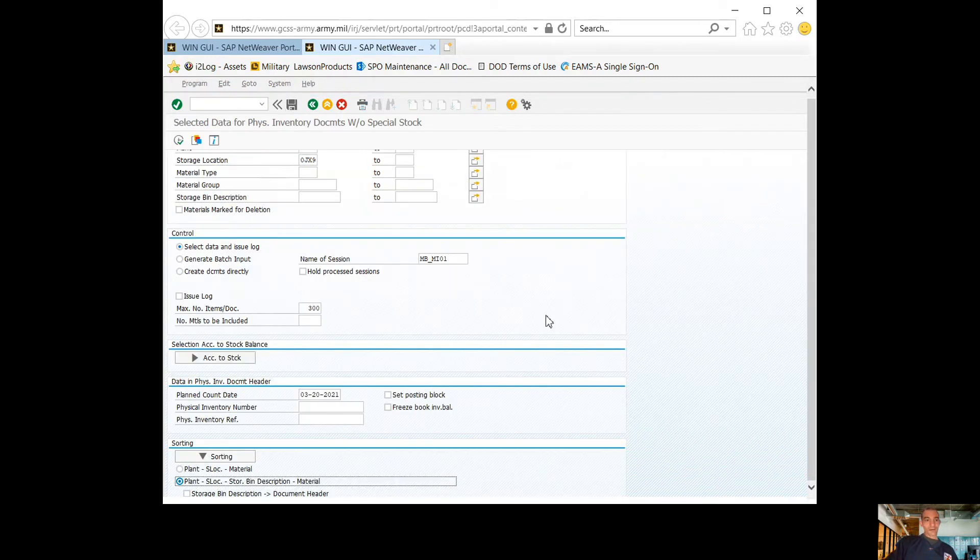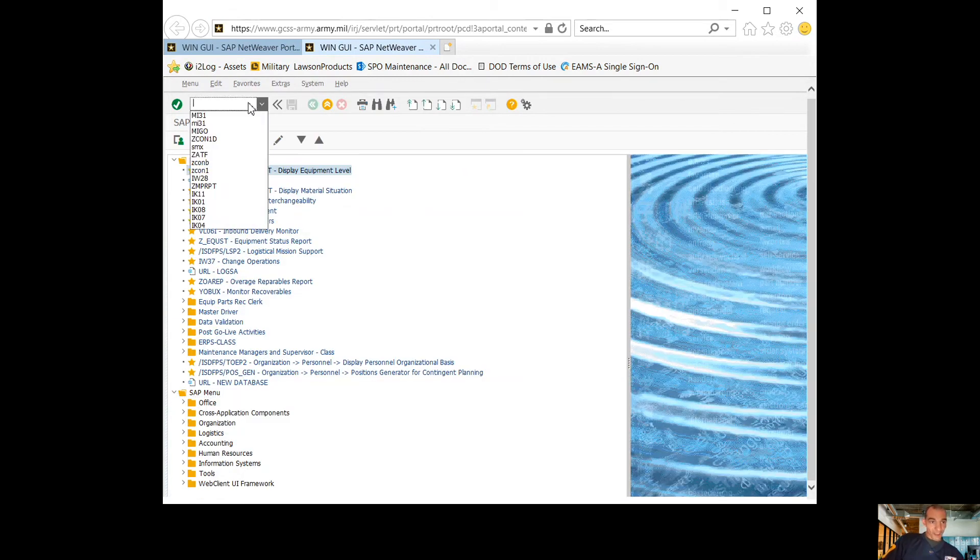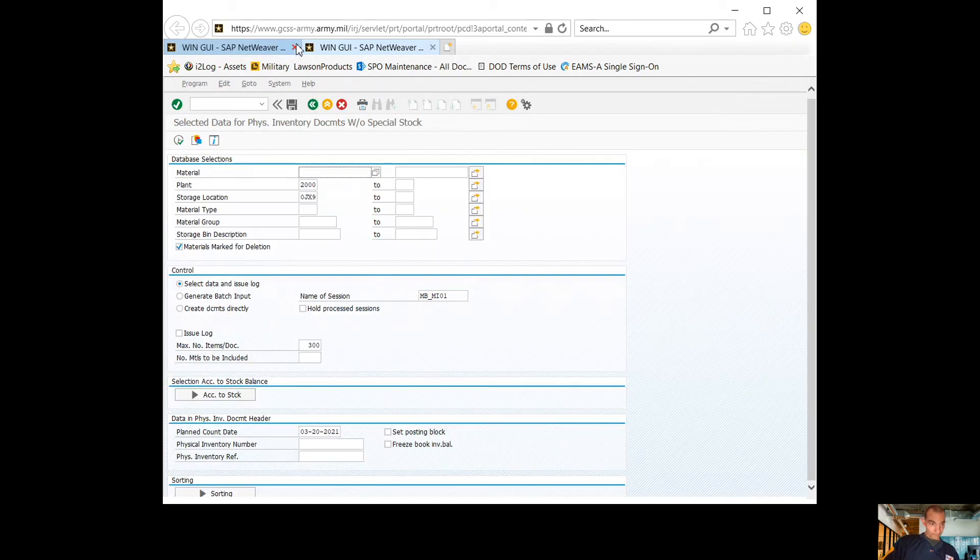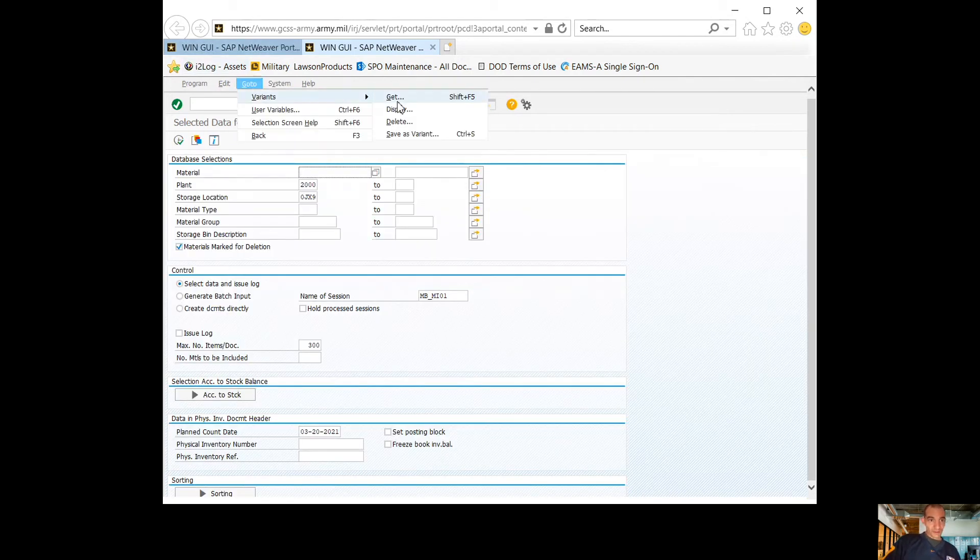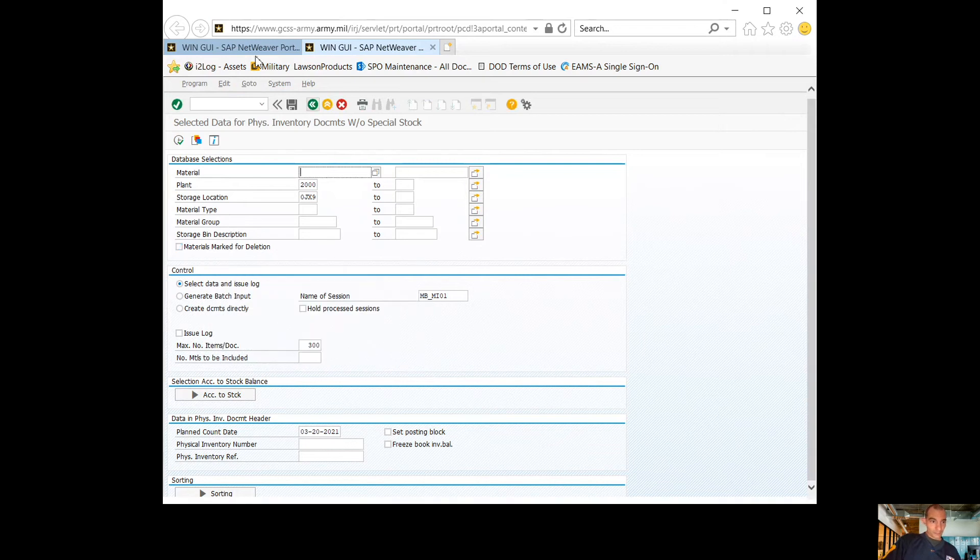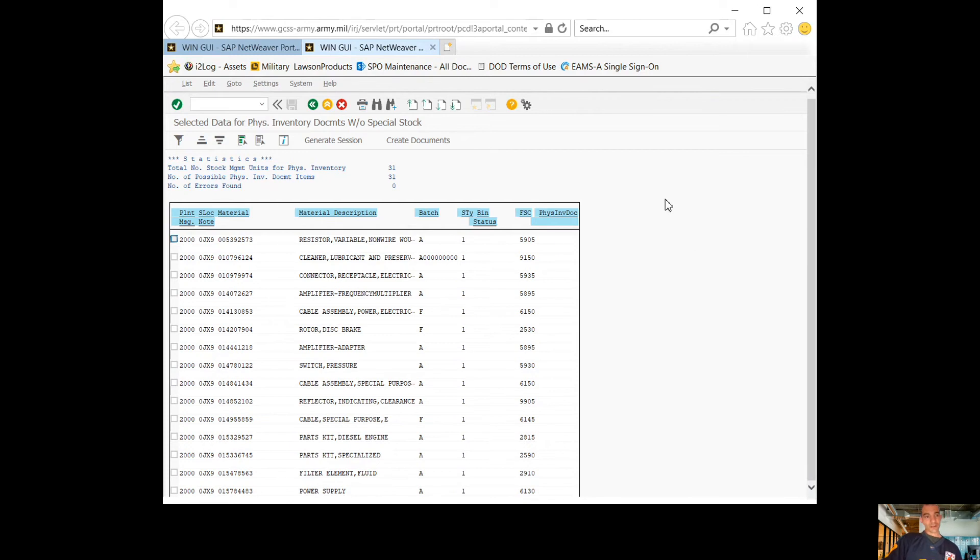From there, my variant is saved. If you back out, go to MI 31, go up to go to variants get. It'll pull your actual inventory sheets the way you set up the variant.